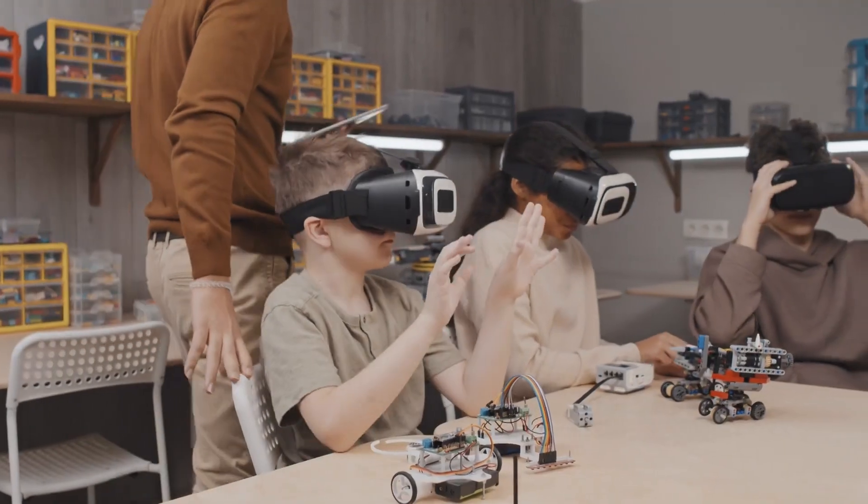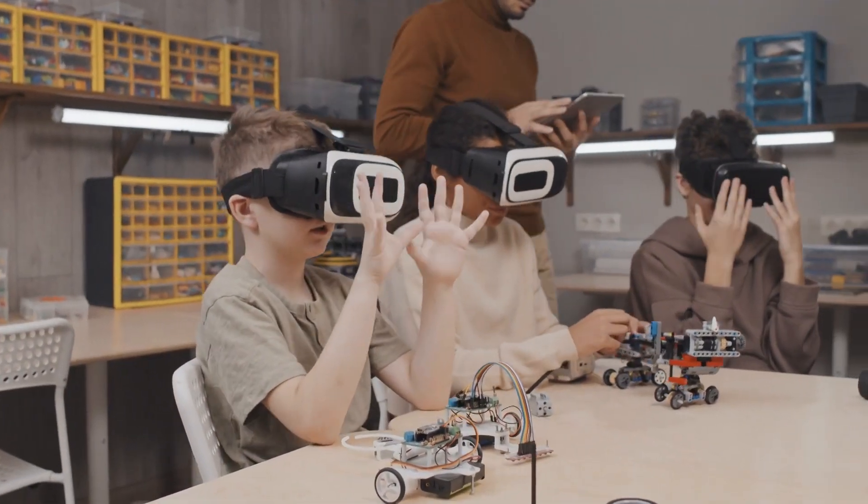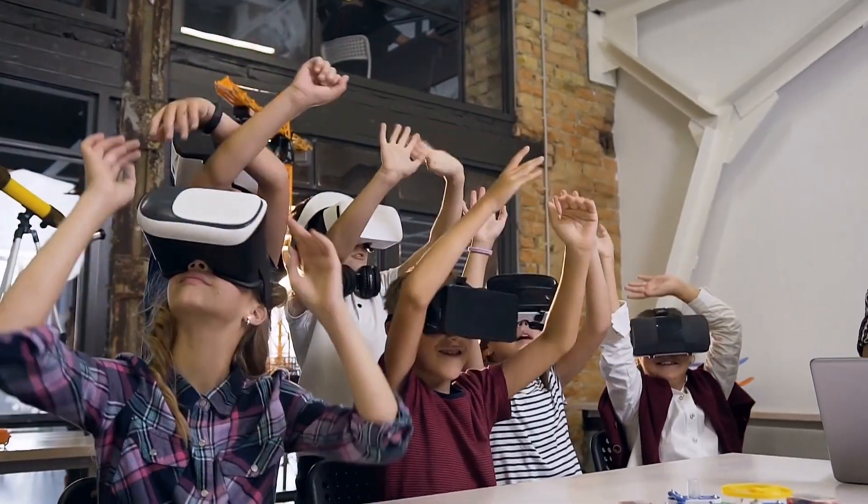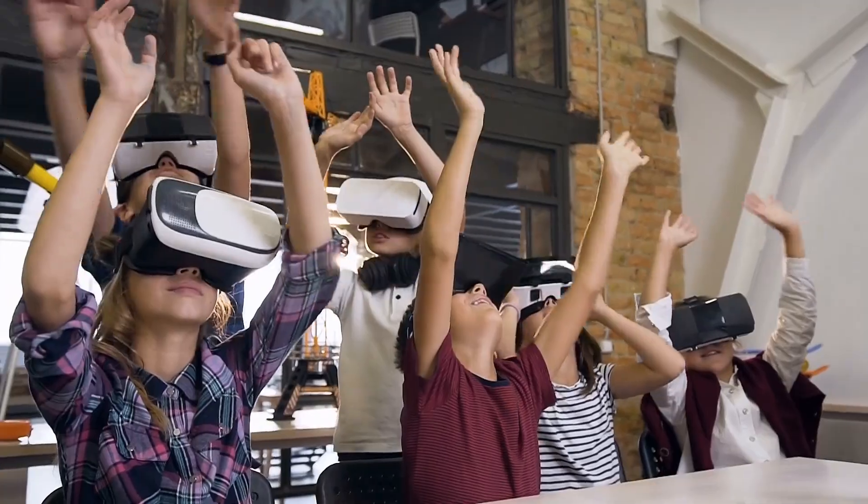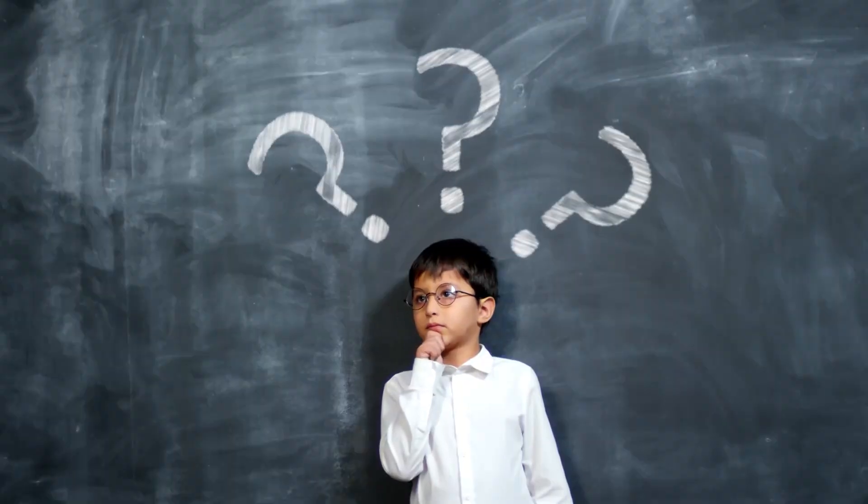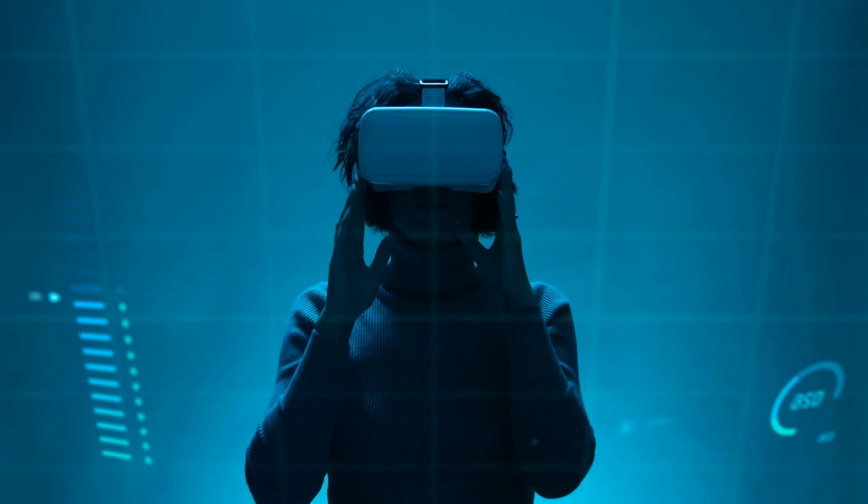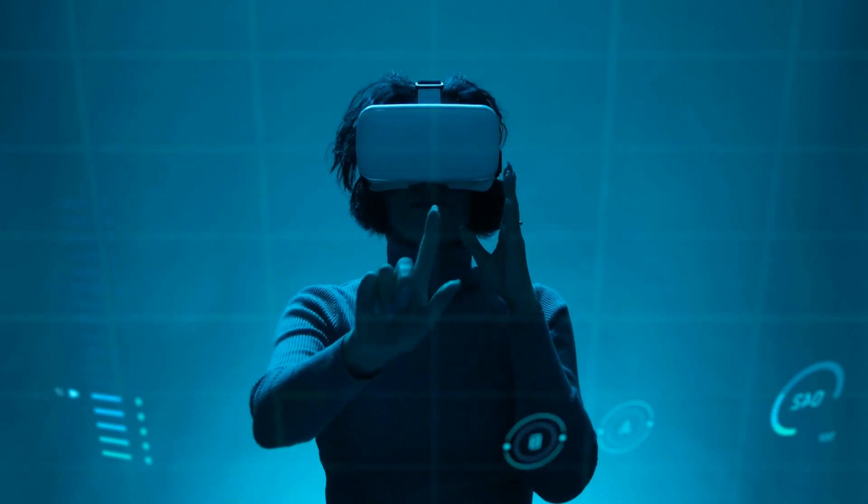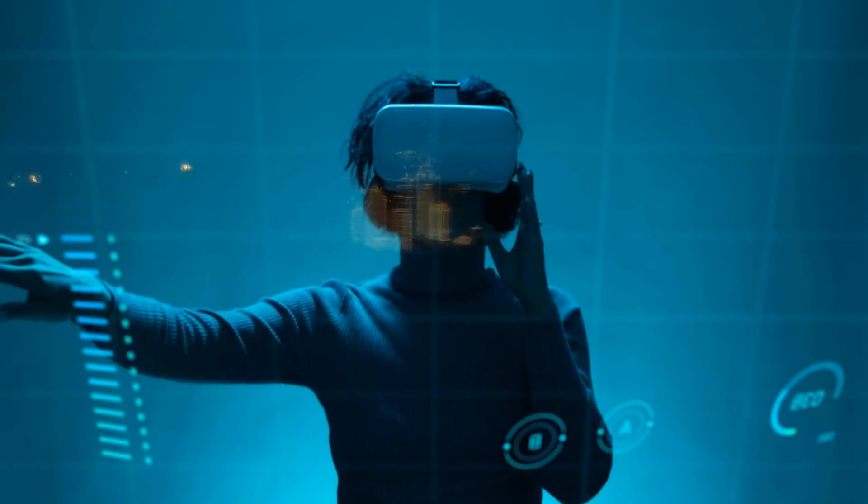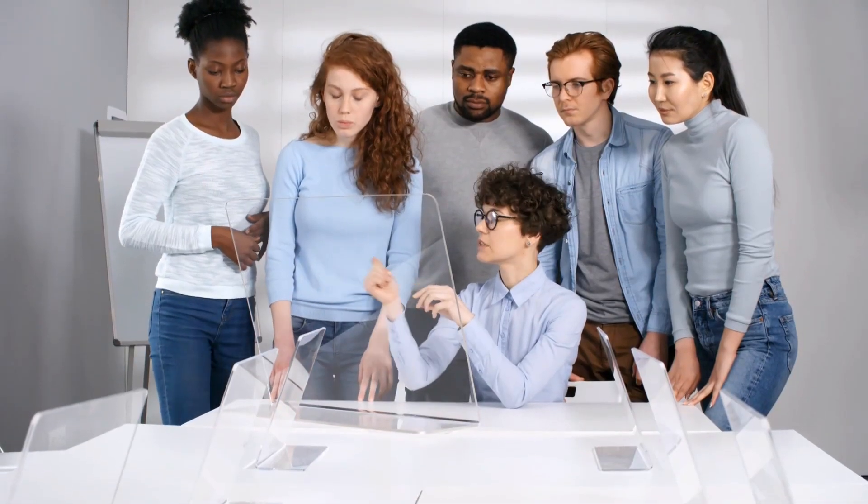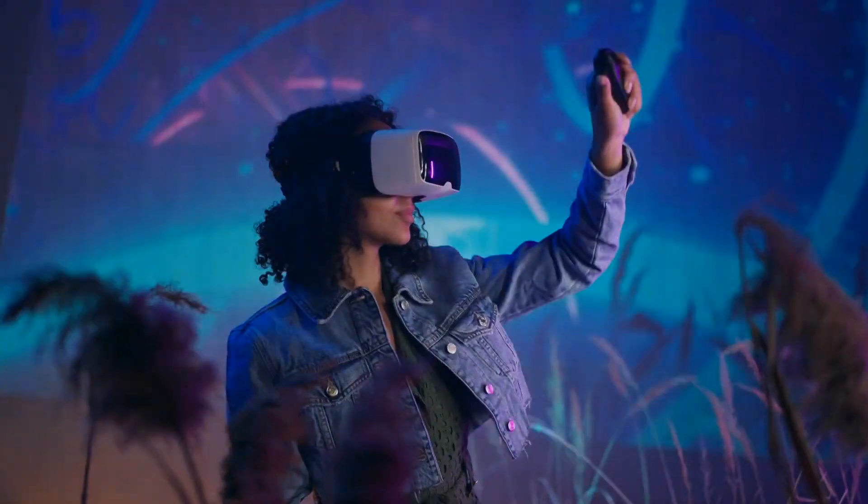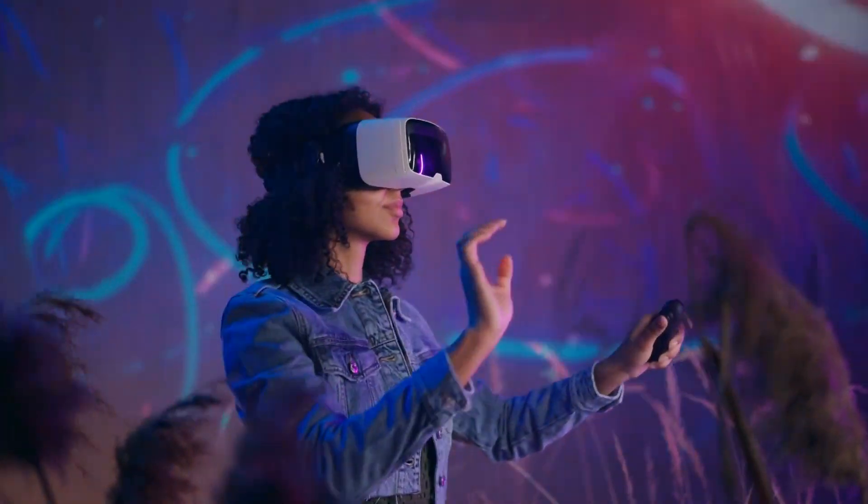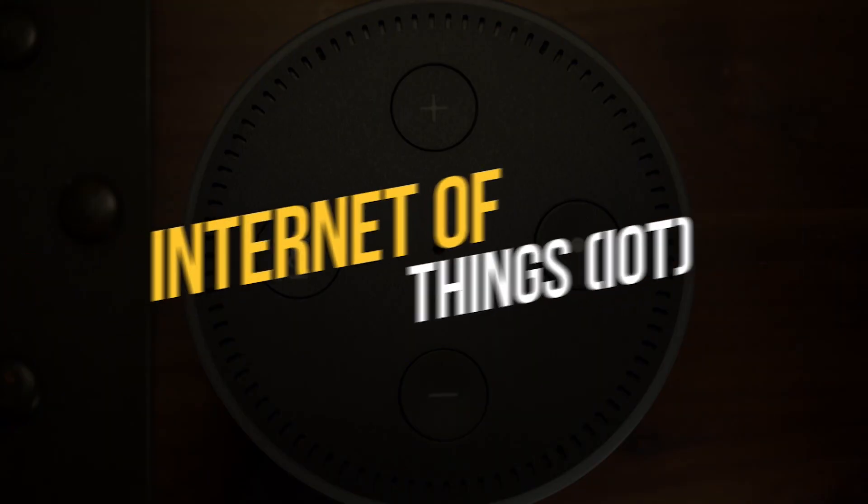Education is another industry that can benefit greatly from AR and VR technology. AR and VR can be used to create immersive learning experiences that allow students to interact with virtual objects and environments in real time. This can help to improve student engagement and understanding, especially in subjects that are traditionally difficult to teach, such as science and math. AR and VR can also be used to create virtual field trips, which can provide students with the opportunity to explore different parts of the world without ever leaving the classroom.